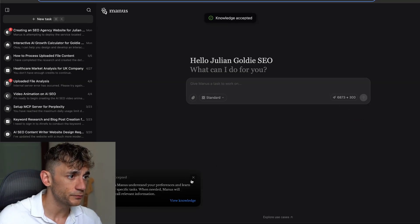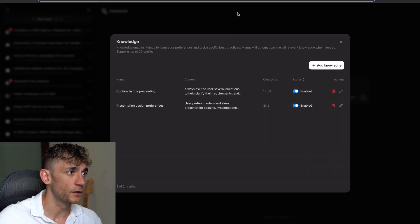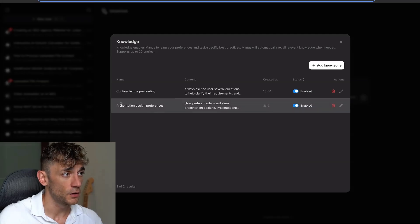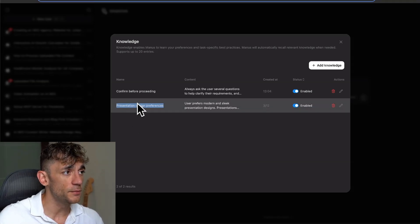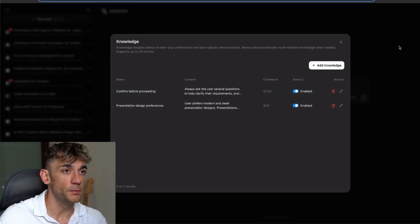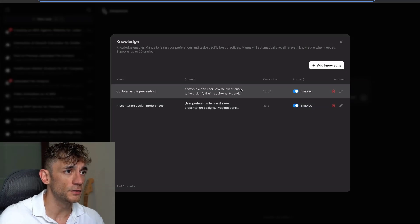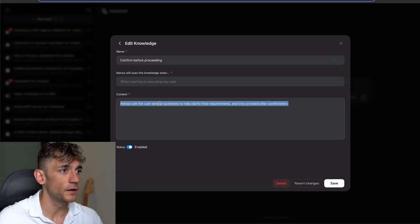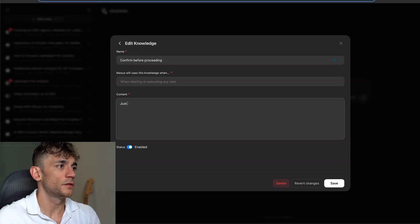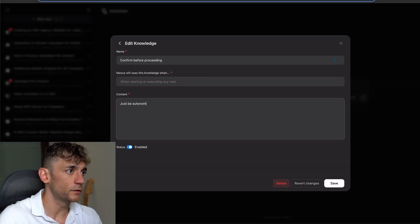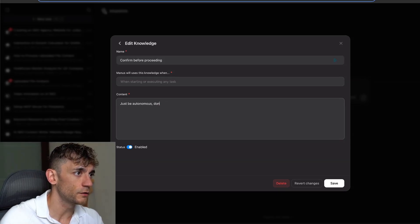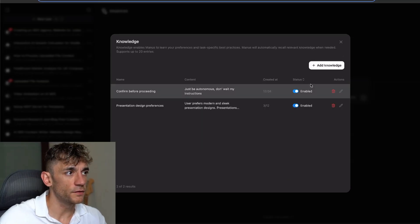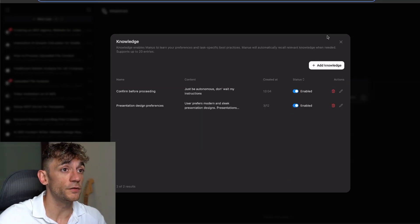We can actually add knowledge. For example, I've got my presentation design preferences here. We've got the confirm before proceeding option. I'm actually going to edit that and we'll say just be autonomous, don't wait for my instructions. We hit save, and now this agent should be able to just go off and do what I want.